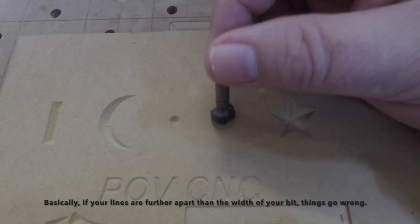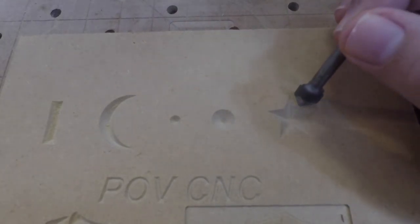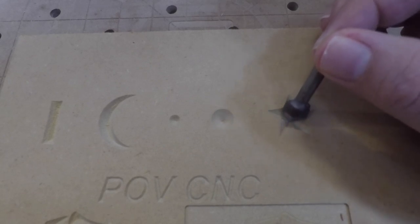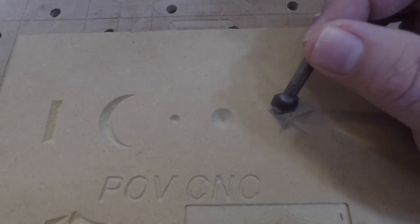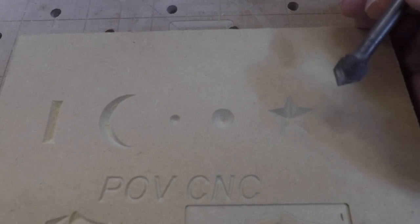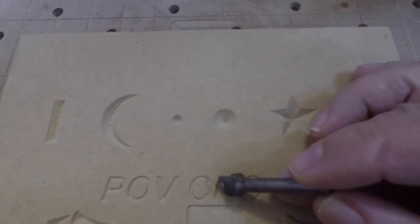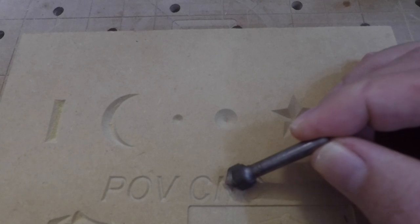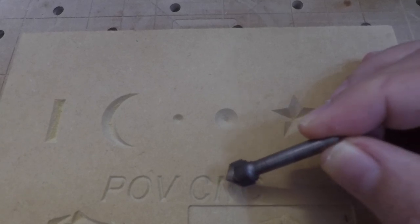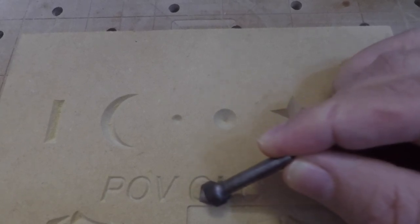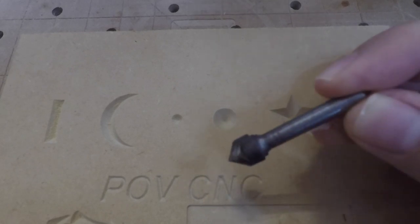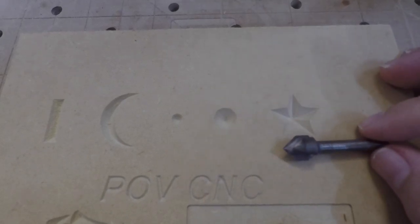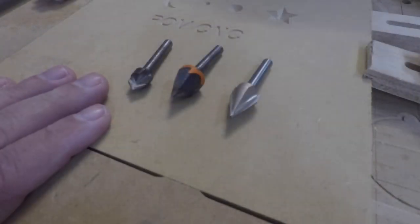Now with our star we do the same kind of thing - we cut here in the center and we cut towards the outside, and the same with our words. Again, the bit only goes down as far as the width of our lines. So the width of our lines is going to determine the depth of our cut.